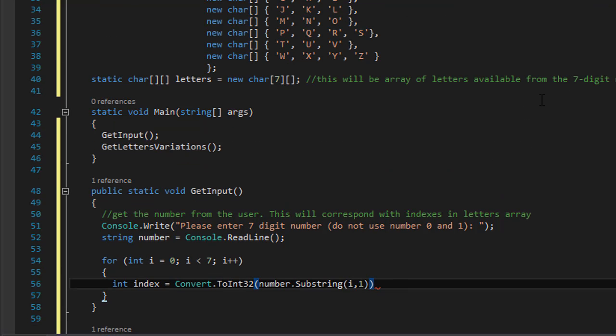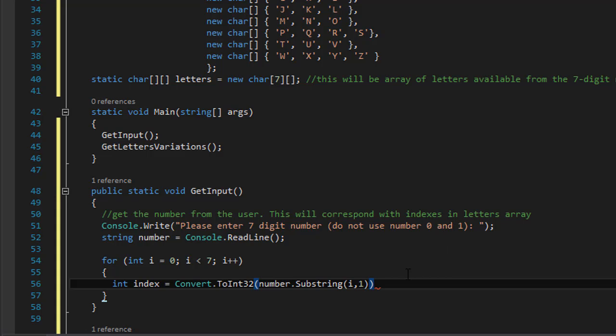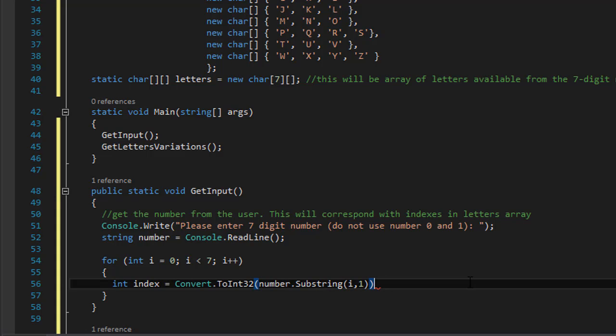But remember, if I do this then we are not using the letters 0 and 1. So if I, let's say, enter number 3, it's index 1 in our letters array or in our allLetters array as well. So what we have to do: since we are not using two numbers 0 and 1, we start from 2, we need to subtract 2 to get the correct index.